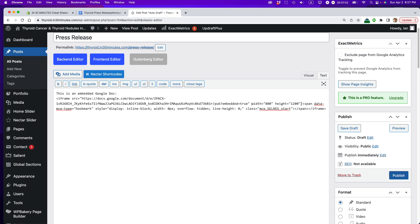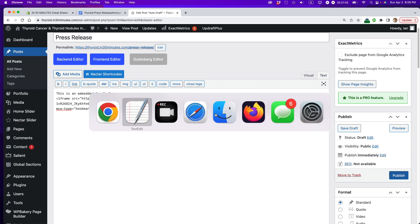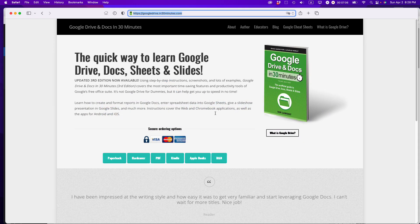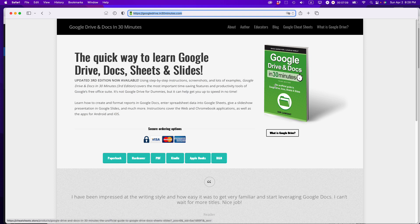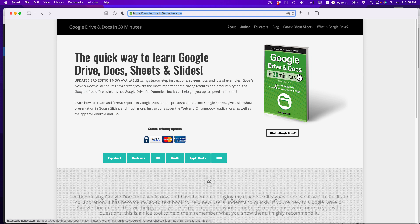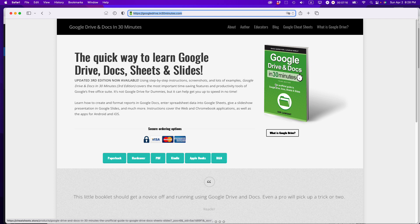If this video helped you out, please take a moment to like it and follow me. Also, if you go to in30minutes.com, that's the official website for my book series, including Google Drive and Docs in 30 Minutes, currently on the third edition, which covers a lot of different neat tricks and ways to get the most out of these tools. Thank you so much for watching.